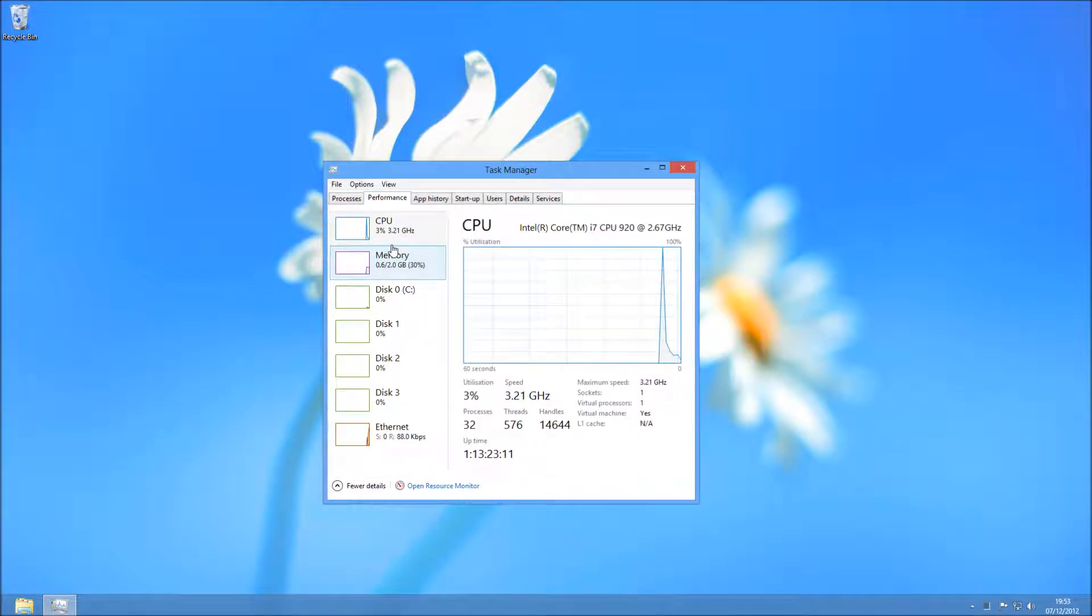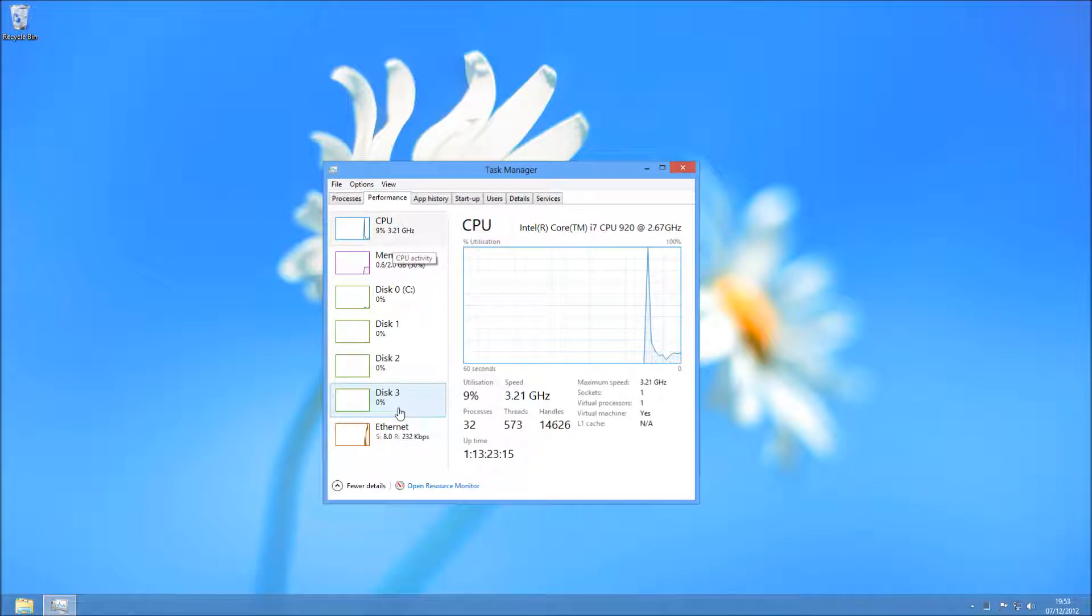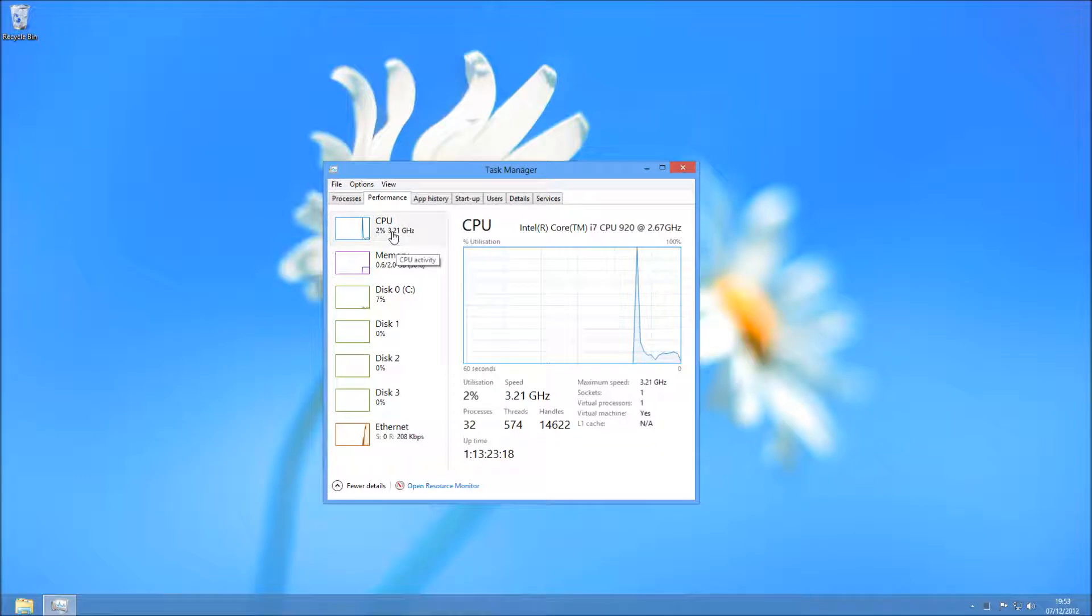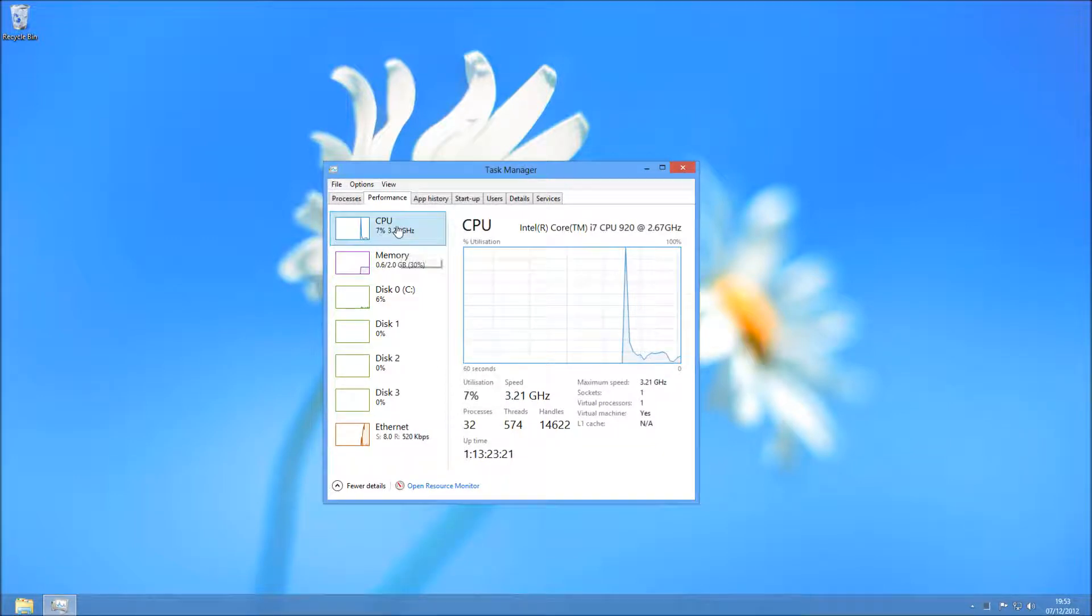When you're in Task Manager, you're going to see this Performance tab. This Performance tab shows us what we need to see. These are going to be the bottlenecks of your PC, so there's one limiting factor on your computer that's going to be making it go slow.